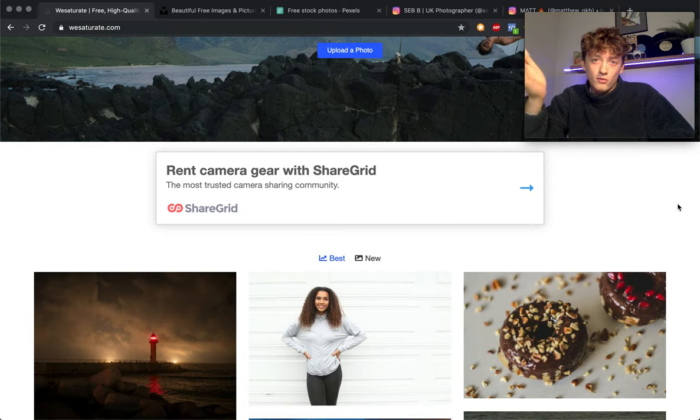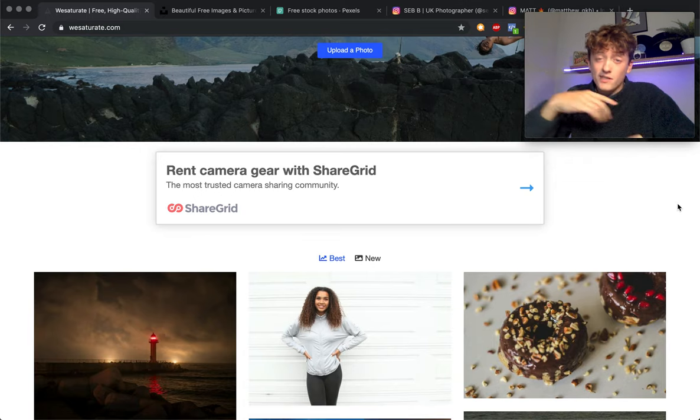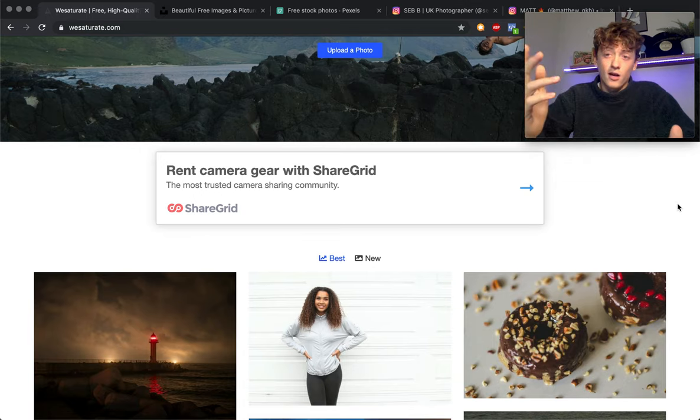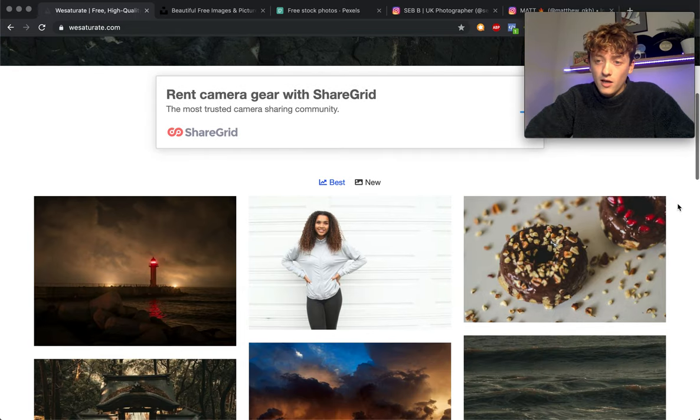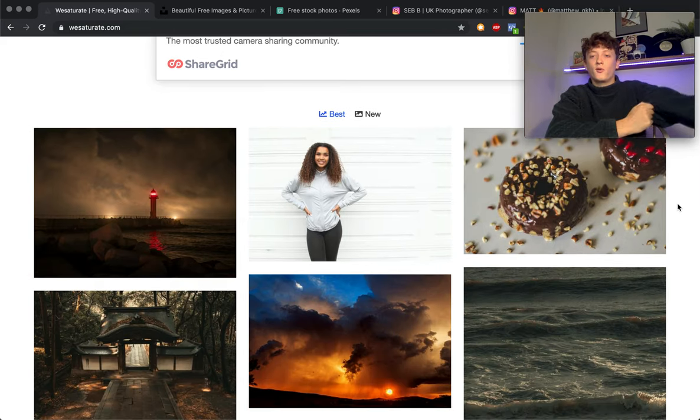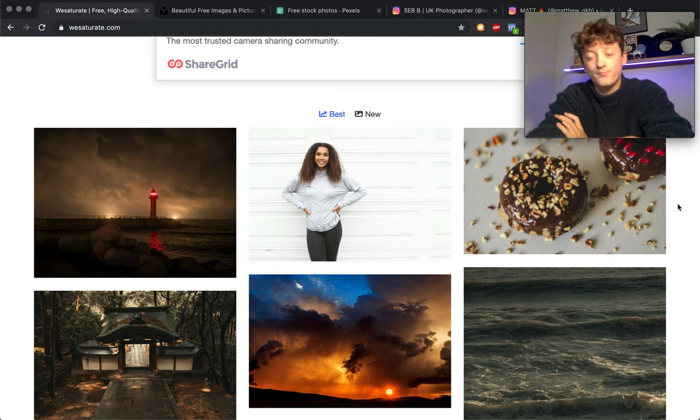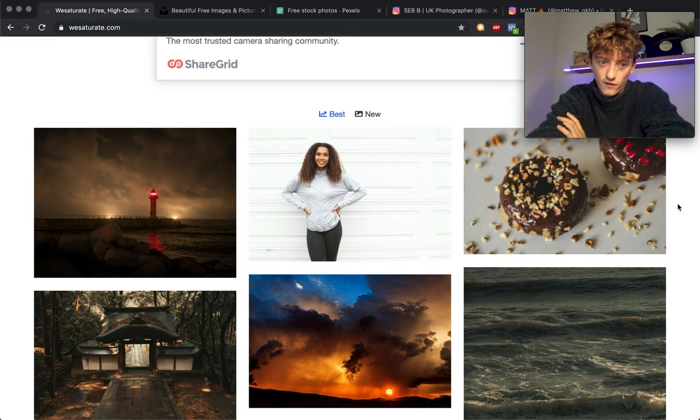If you guys have got any other alternatives to find good quality raw files, please link them down below in the comments because personally I struggle to find good websites that contain raw files. The biggest challenge when you're editing photos within Lightroom is finding good quality raw files.